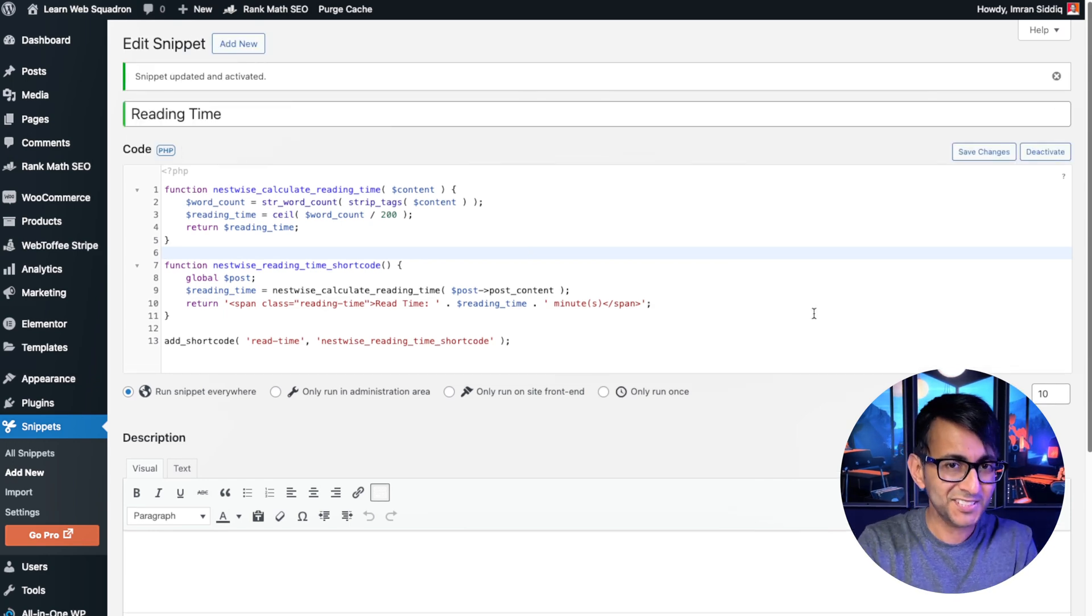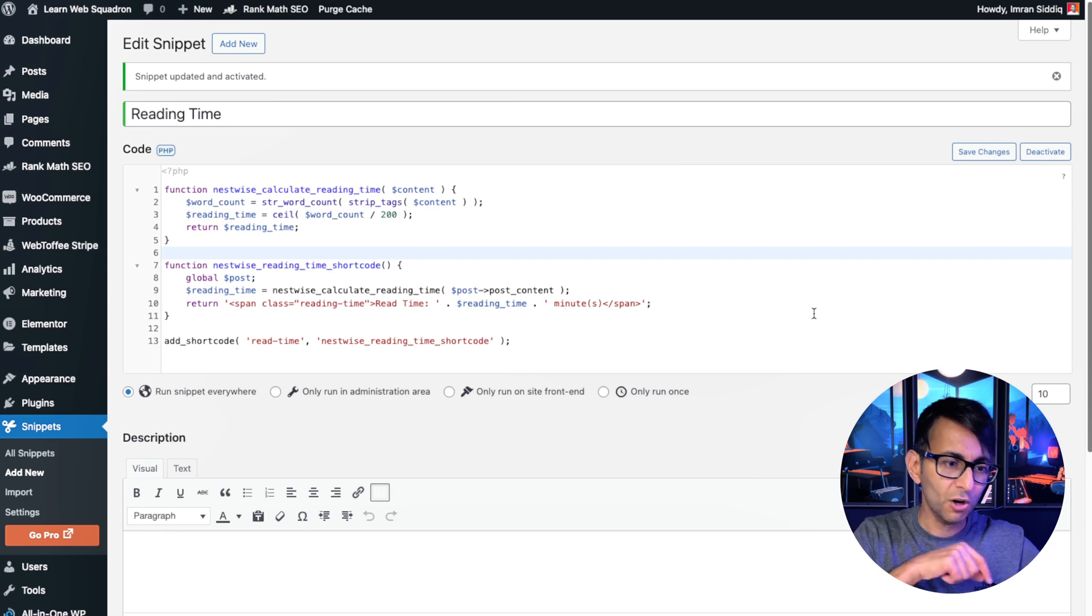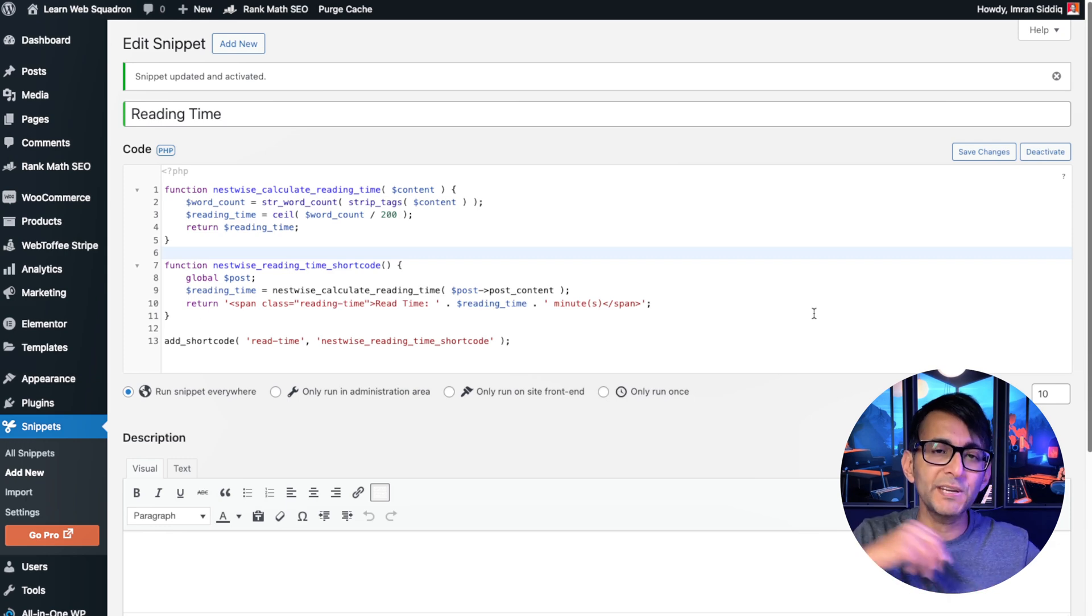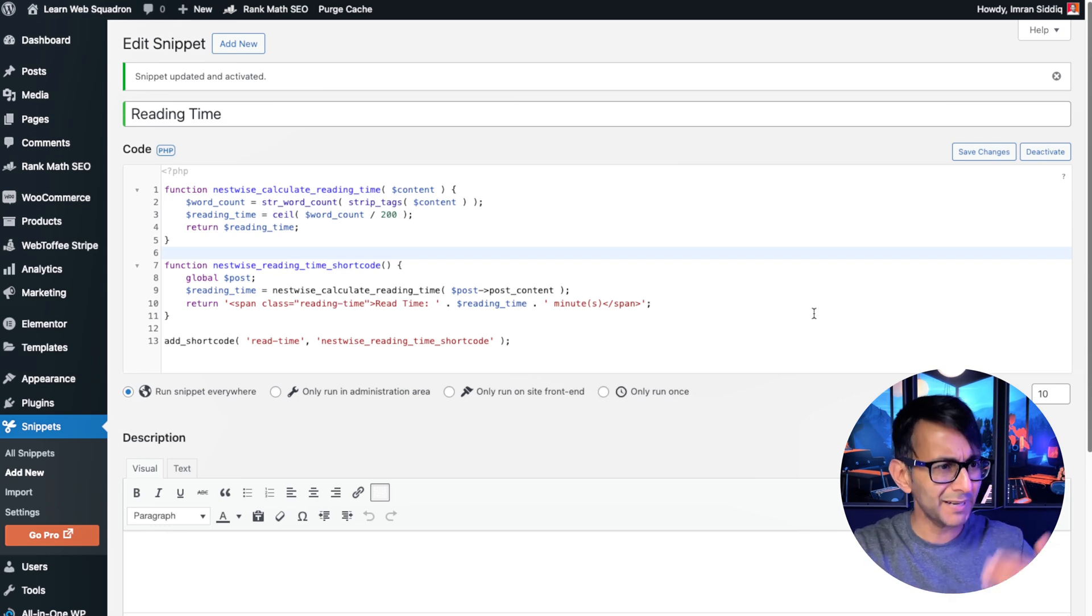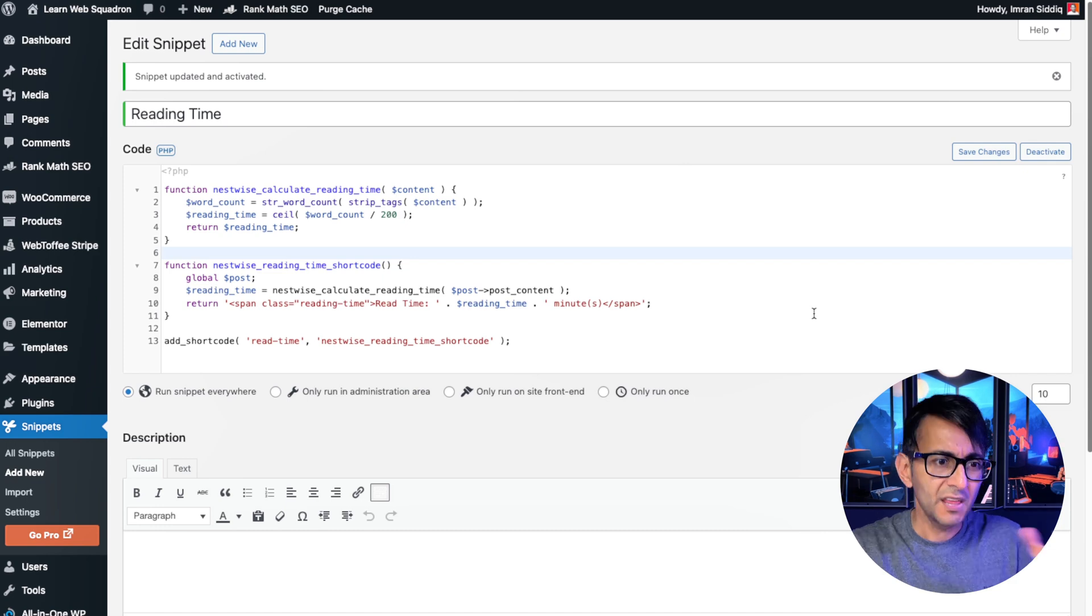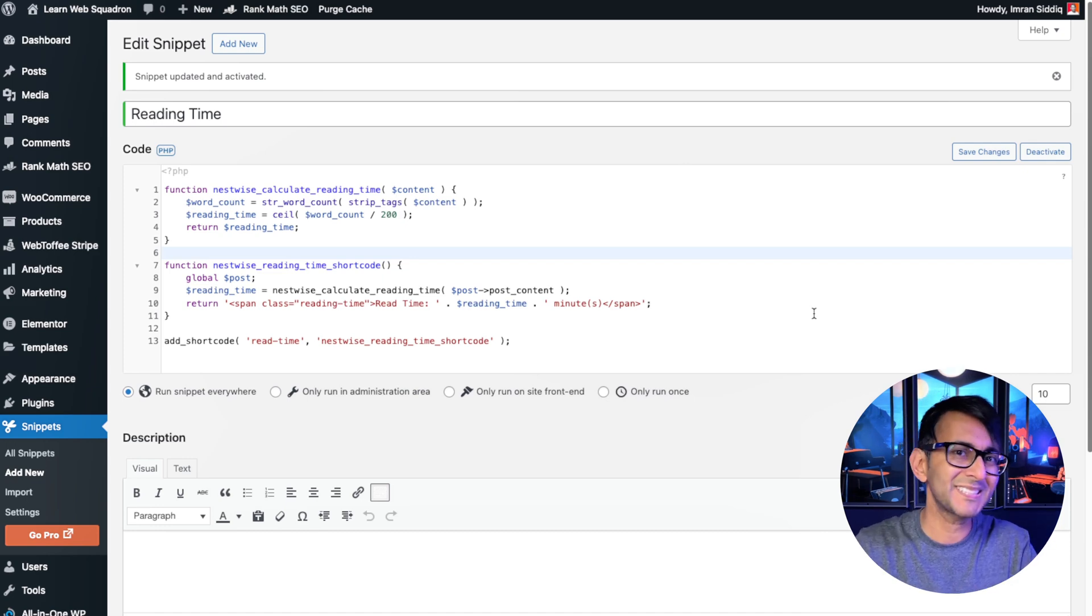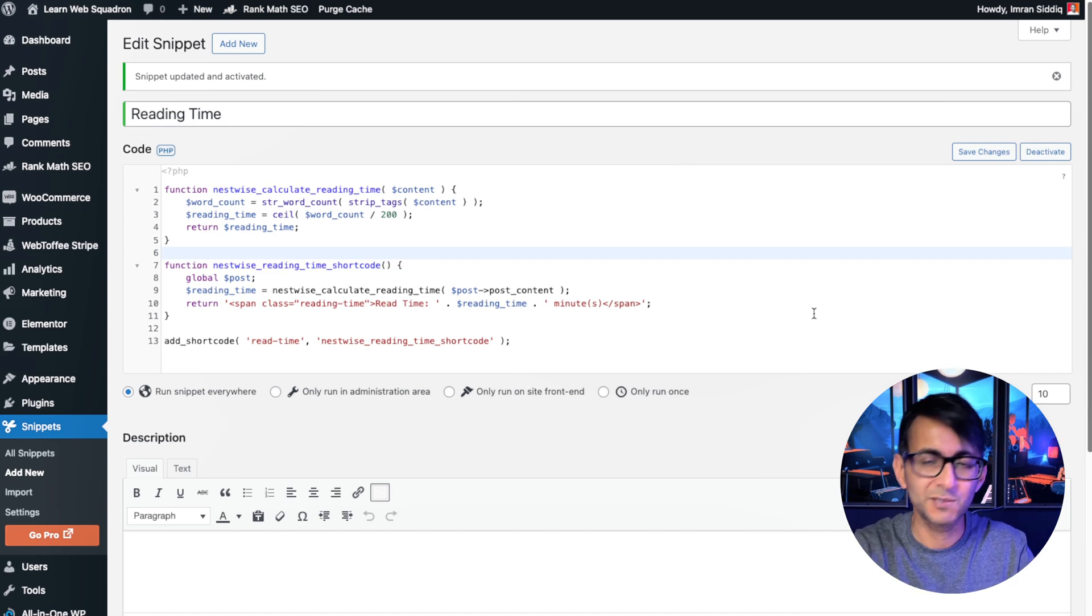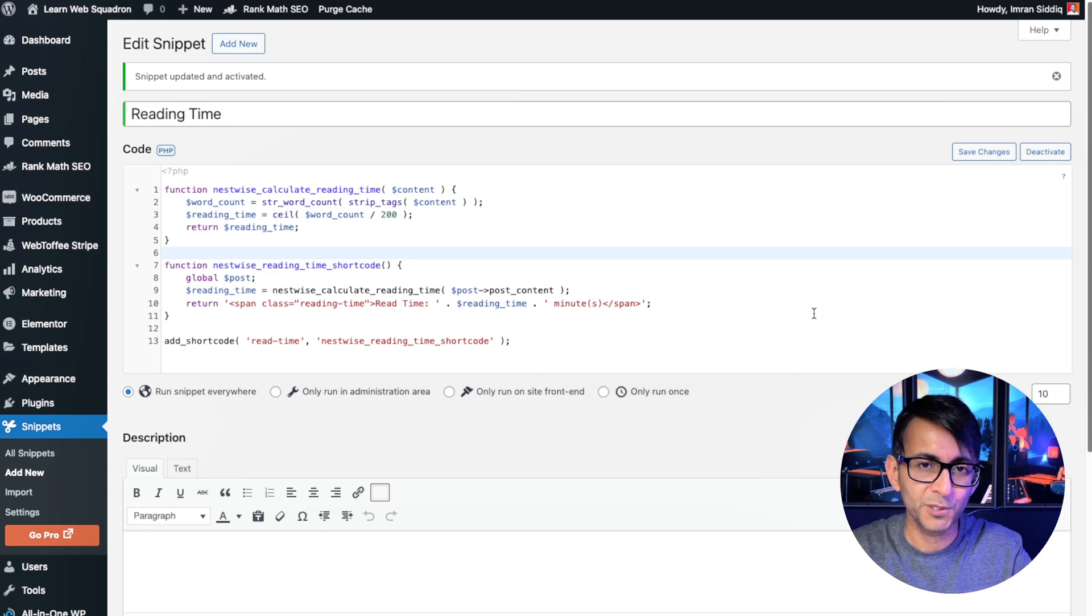That's what's so cool about this snippet. You don't have to go in and manually put in values for every single post. Imagine you've got a thousand WordPress posts. This will automatically detect and work it out for you.